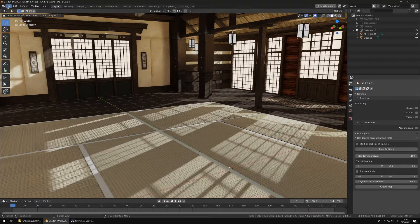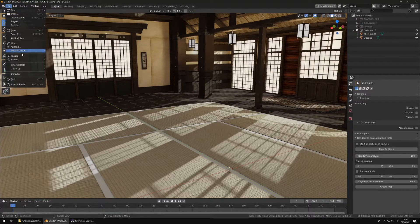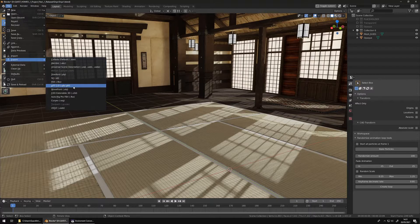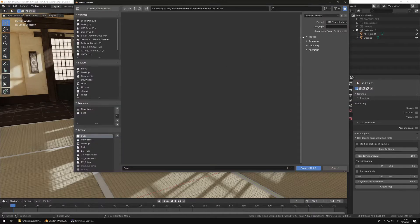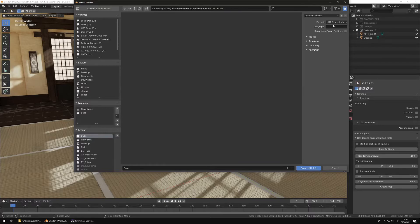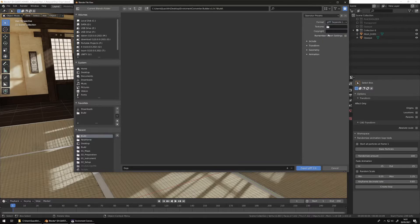To export, click on File, Export, GLTF 2.0. Select the Build folder from the Environment Converter. Switch the format to GLTF Separate. This is very important.